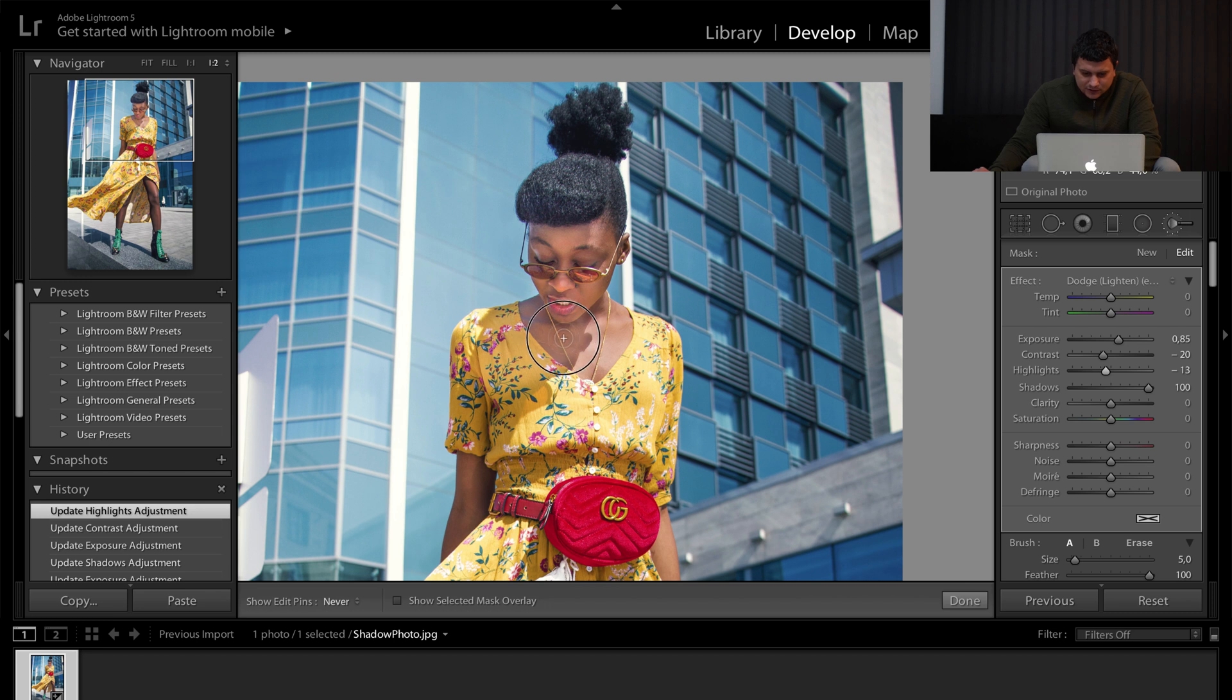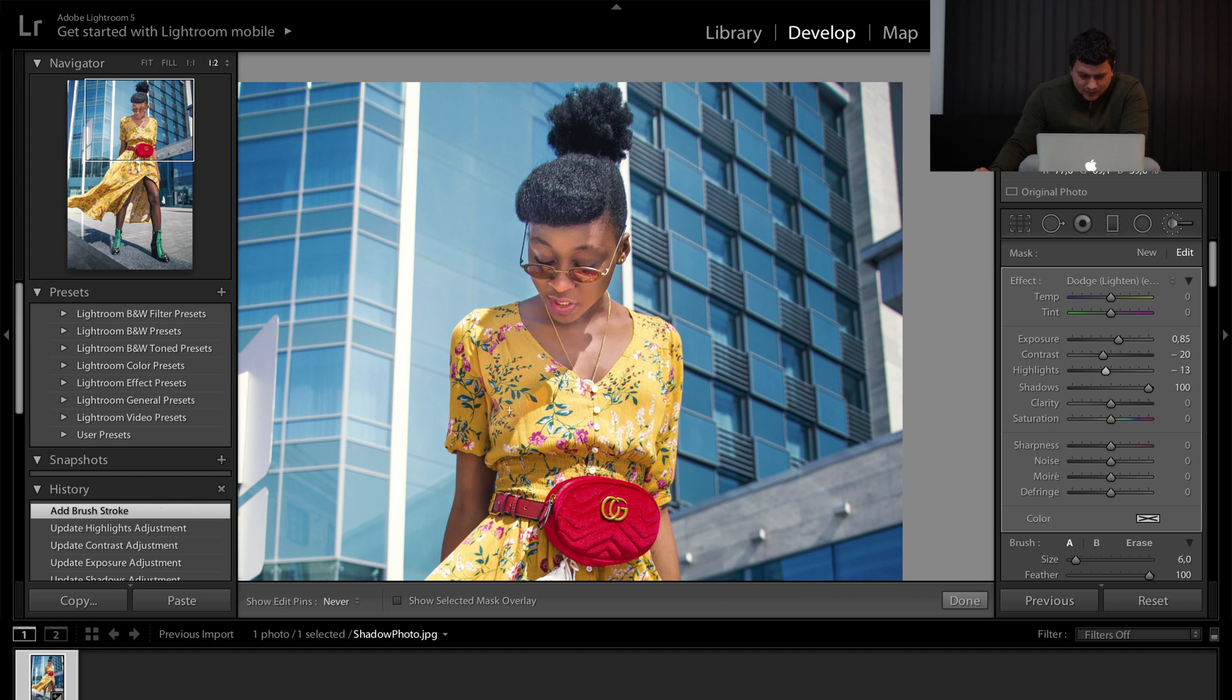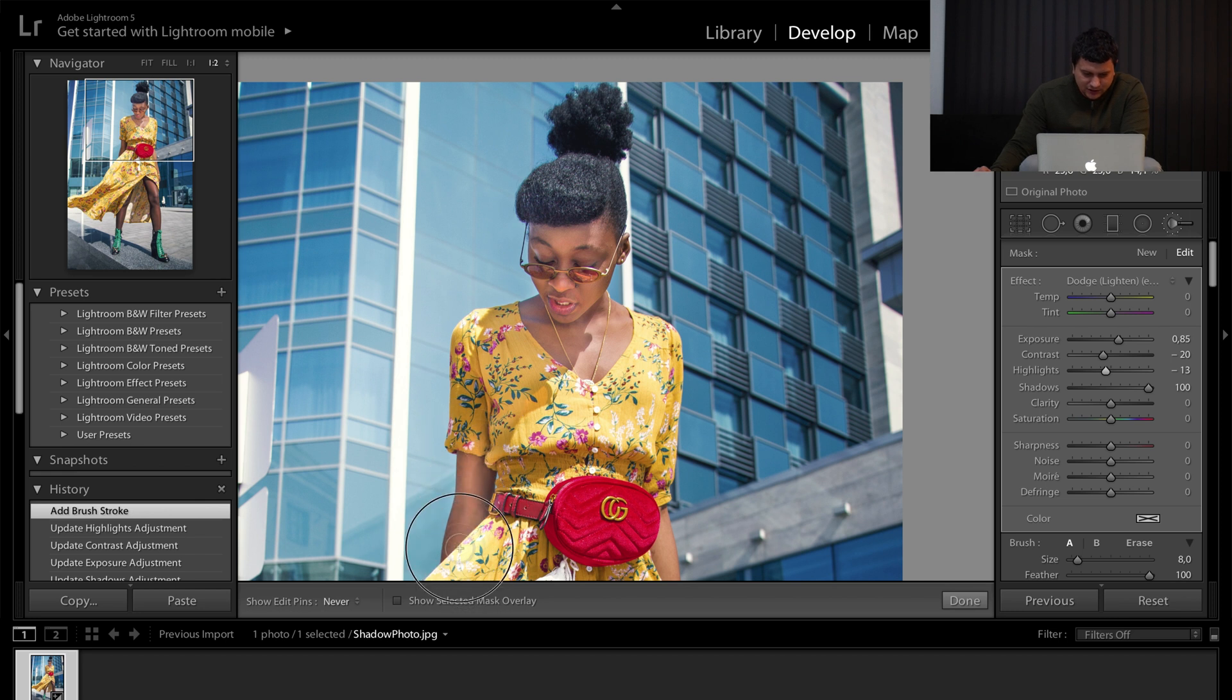You can paint over the shadows that you don't like, like here.